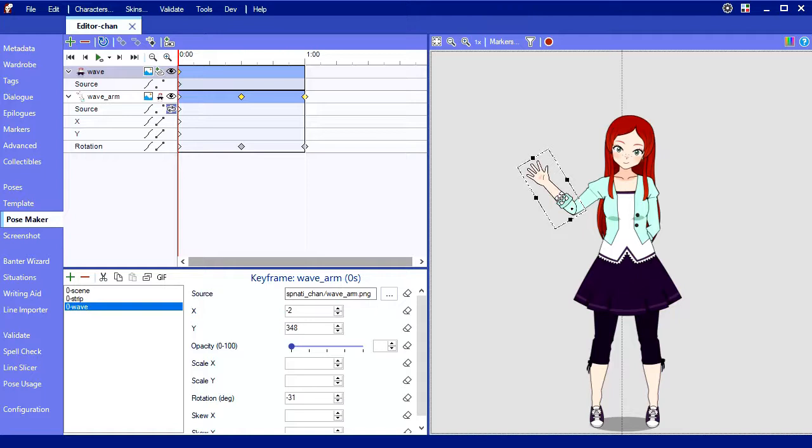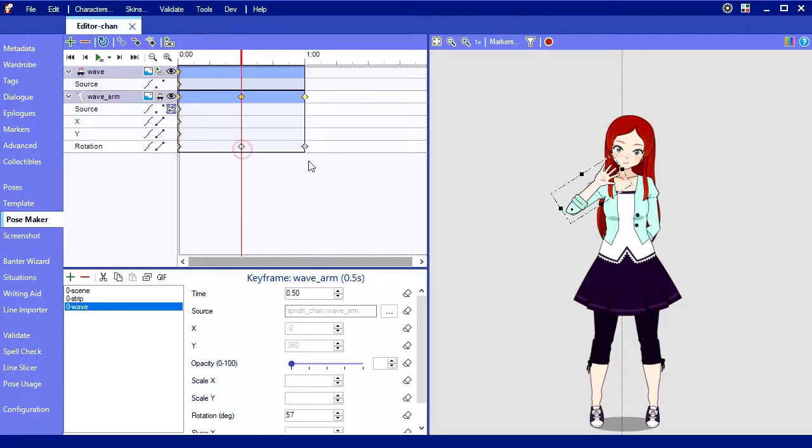That's good. Now I'll select the second keyframe and drag that into just the right point.